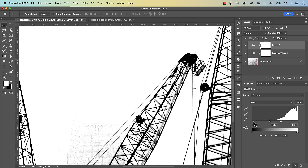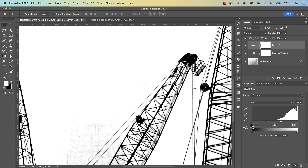If I zoom in a little bit and play around with the black slider, you can see it's going to introduce more artifacts, so I'm just going to dial that back to zero.